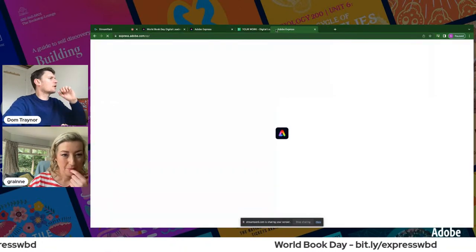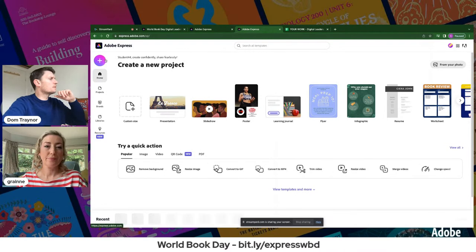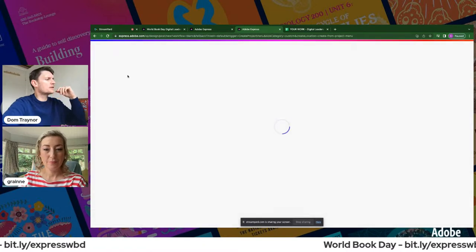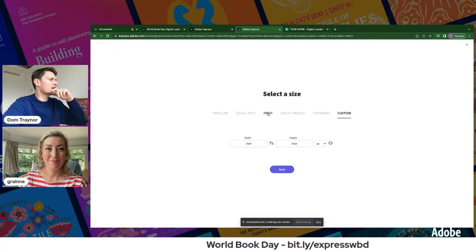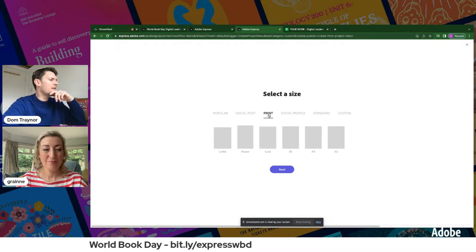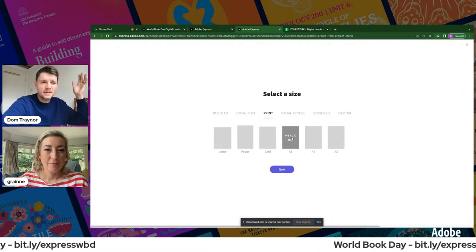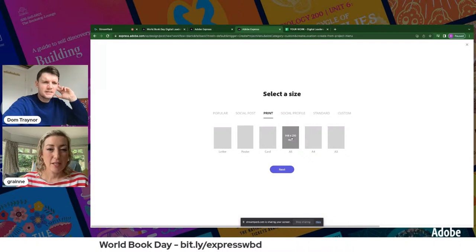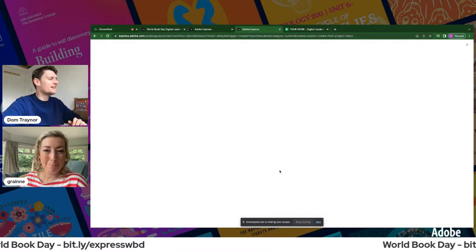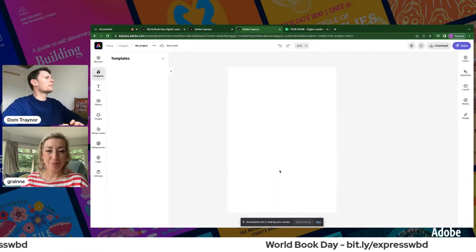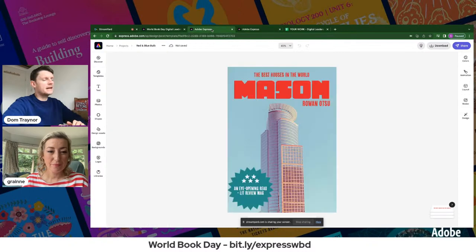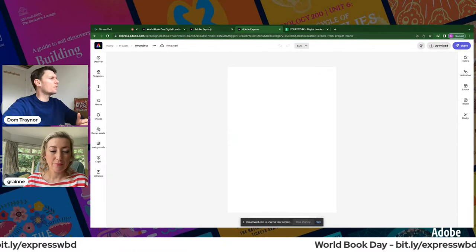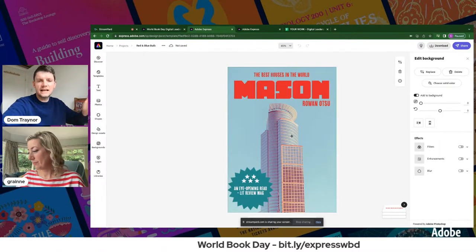If you want to start from scratch, click the plus, go to custom size, go down to Print, and select A5 — that's roughly the size of a standard book cover. Click Next and a blank canvas pops up. Now if you're using the template, you'd select the background and replace it with something relevant to your book. Today I'm doing the BFG.